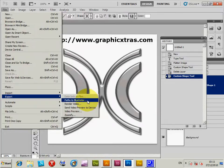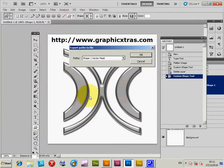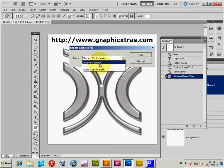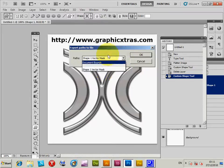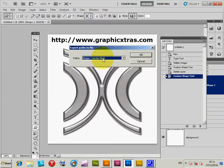I'm just going to select that, Paths to Illustrator, and it comes up with options: document bounds, shape, one vector mask and I'm selecting that one. Select the vector mask, which is the mask itself.